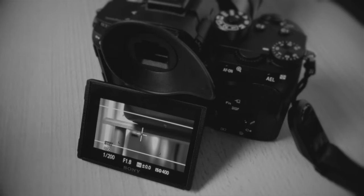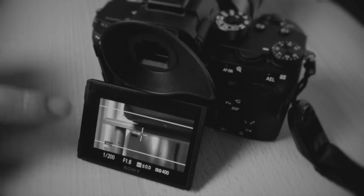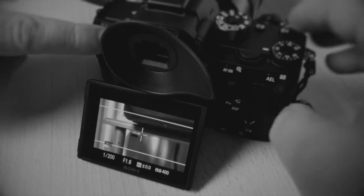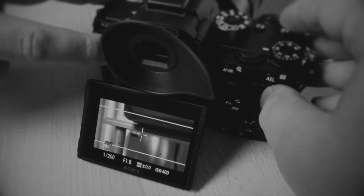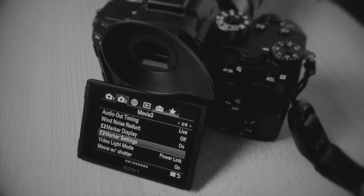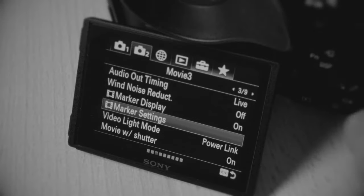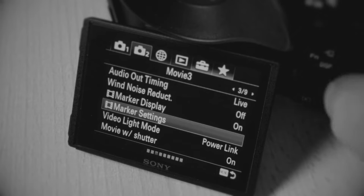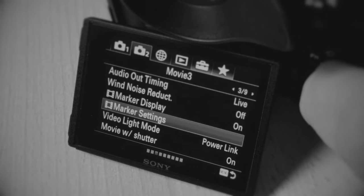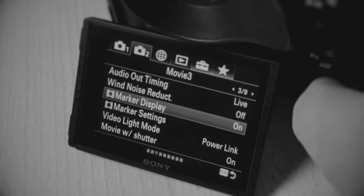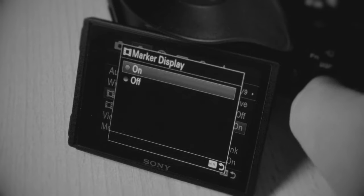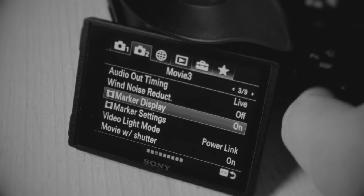All right, another quick tip about those guide frames. All you have to do is go into the menu. It's a bit complex even though easy, so the first thing is you have to turn on marker display.